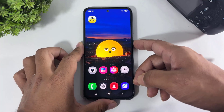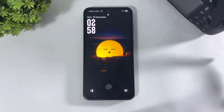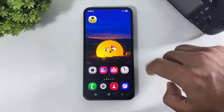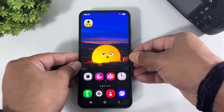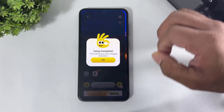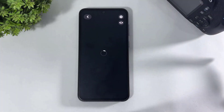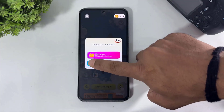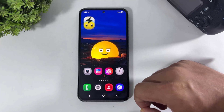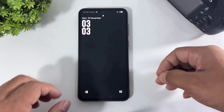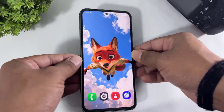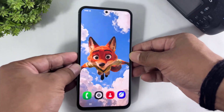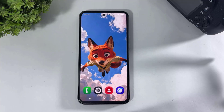Now look at this. Let me show you another wallpaper. So guys, you can also set these DIY custom super wallpapers and new super wallpapers on your any Galaxy device.